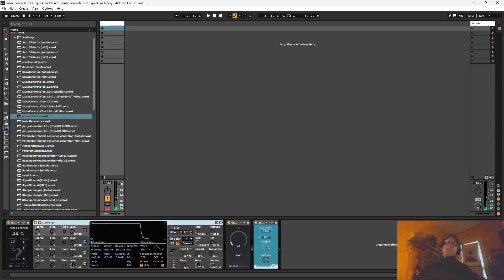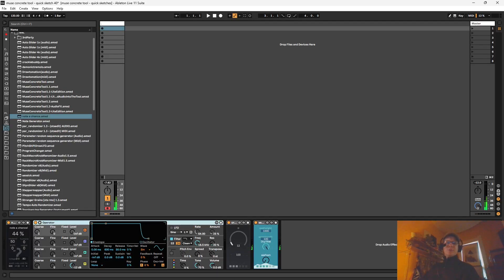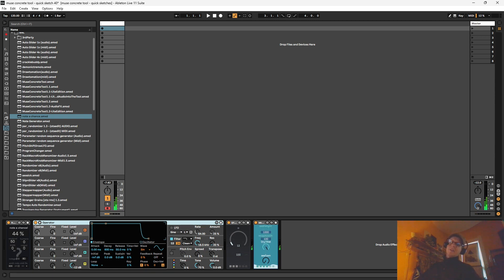Hello again everybody! So the sketch series just turns 40 today and to celebrate we're gonna play around with some new Max for Live devices that I finally got around to finishing up.